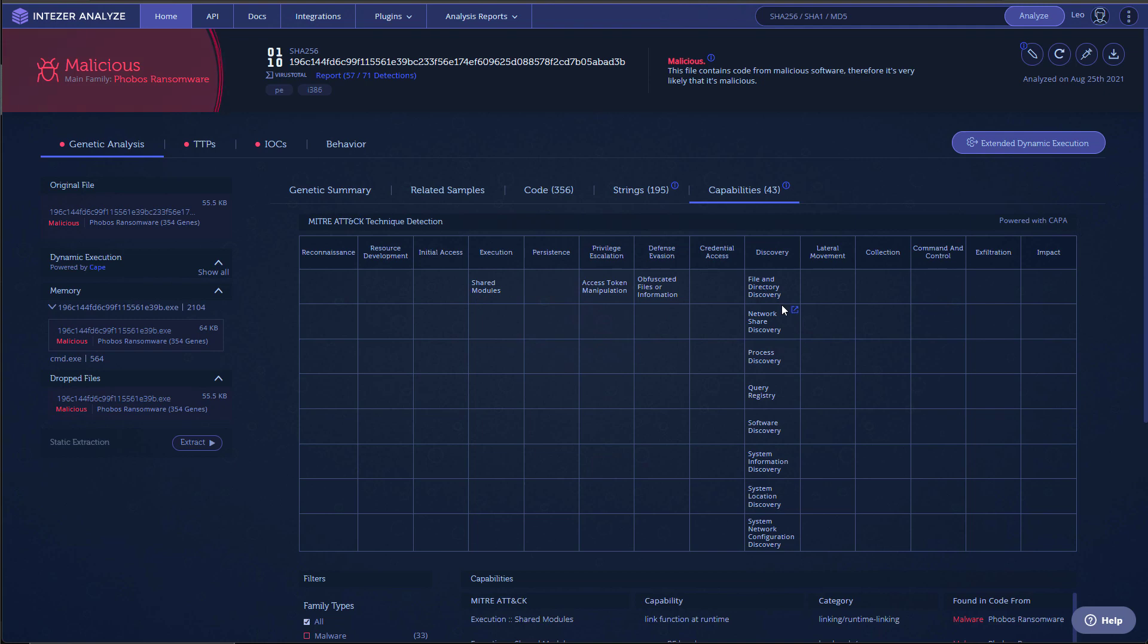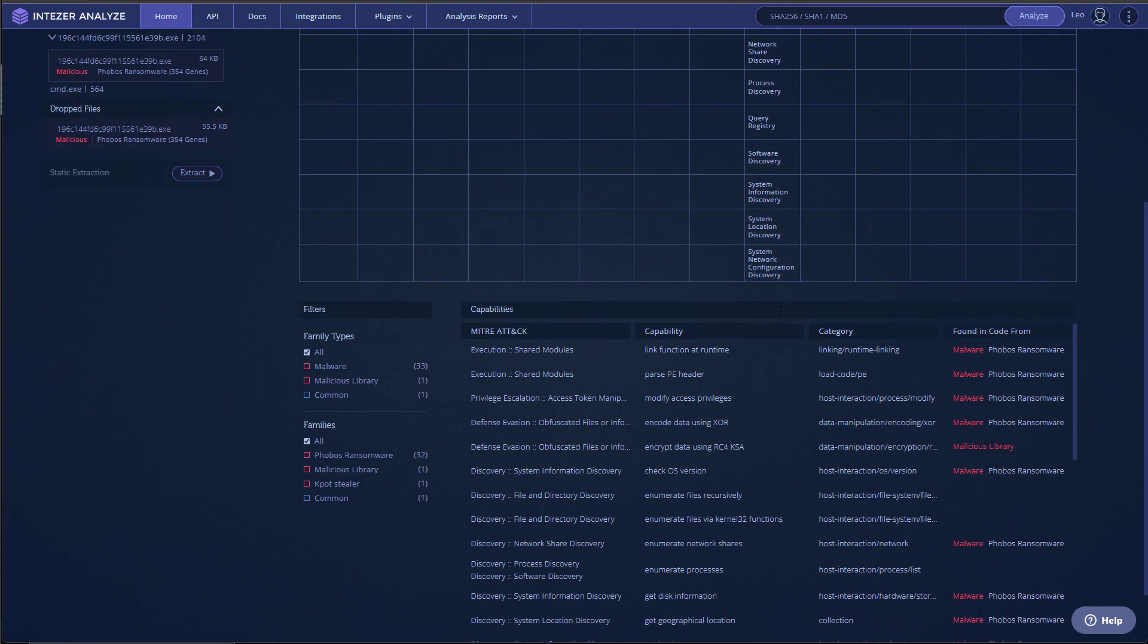It also has process discovery, queries the registry, checks what software you have. So it's quite heavy on the telemetry. And mostly that is to gather information about what else it can encrypt on the network.